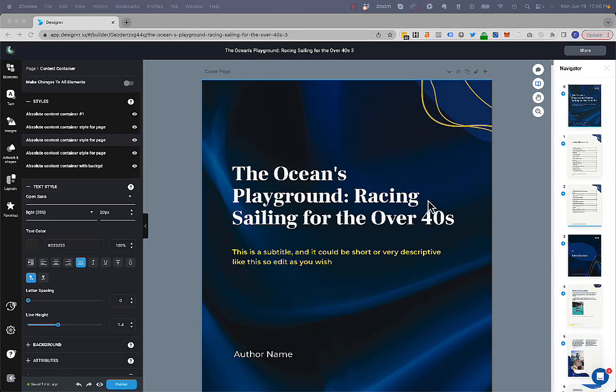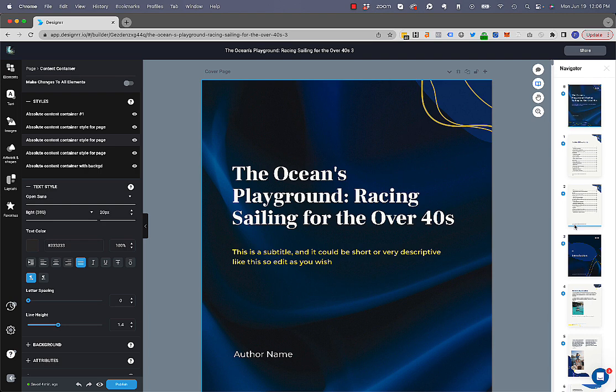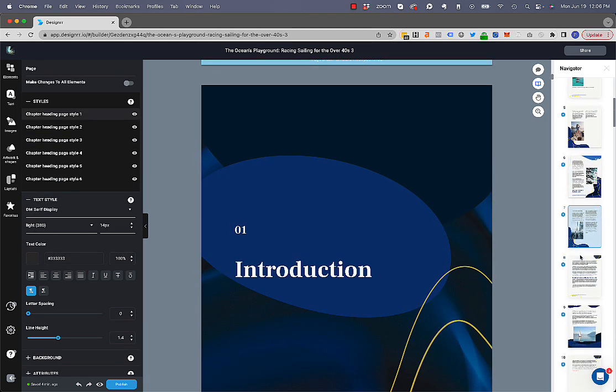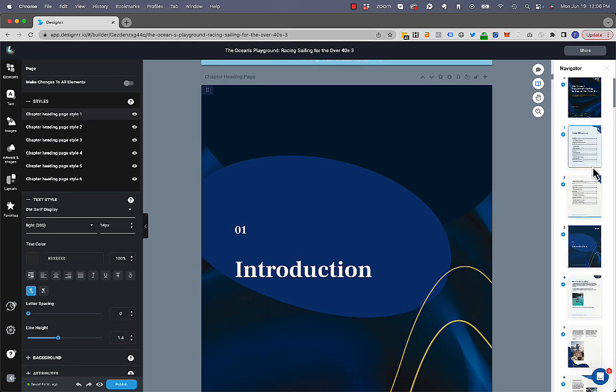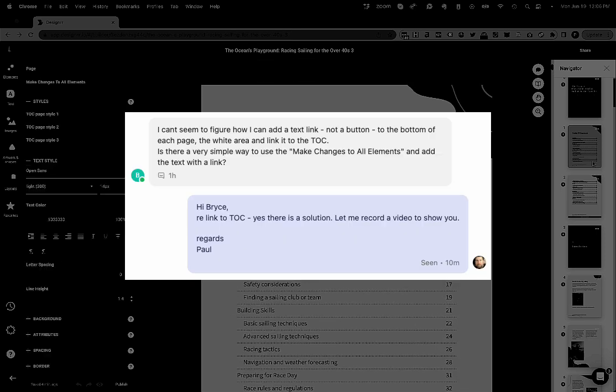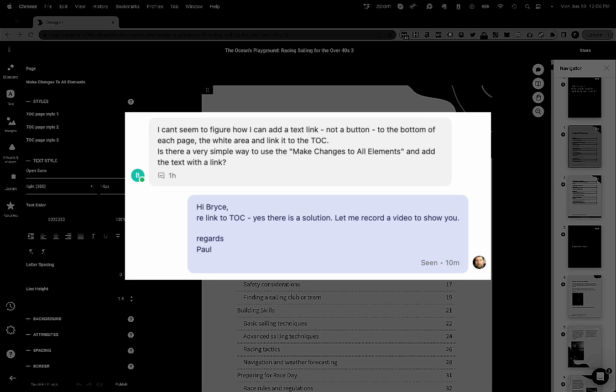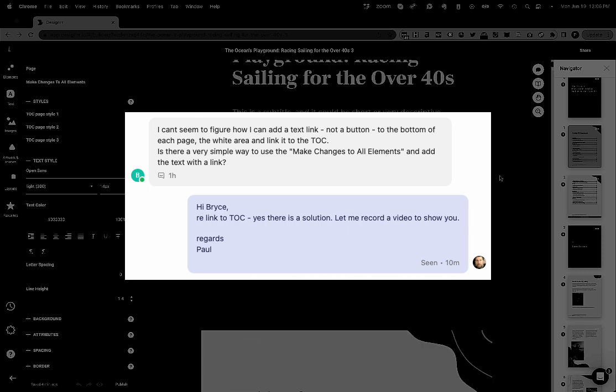In this video, I'm going to show you how to add a link to anywhere within your ebook to link back up to the table of contents. So this is in response to a support ticket that we just had asking for someone to link to the table of contents from anywhere within the ebook.